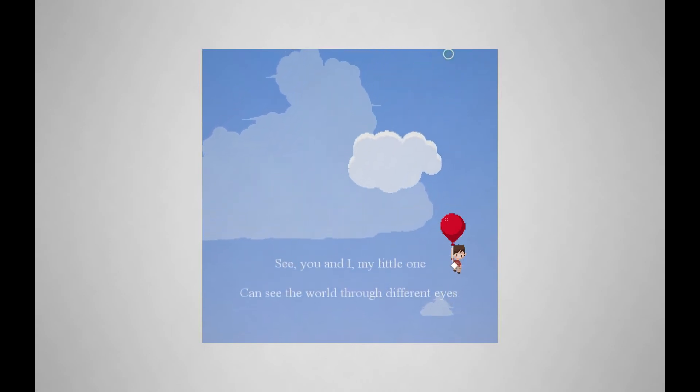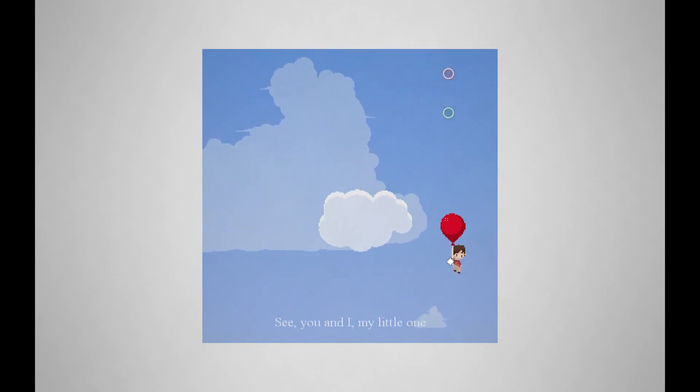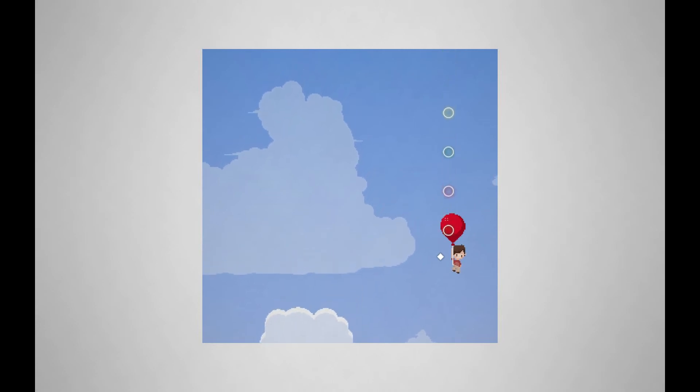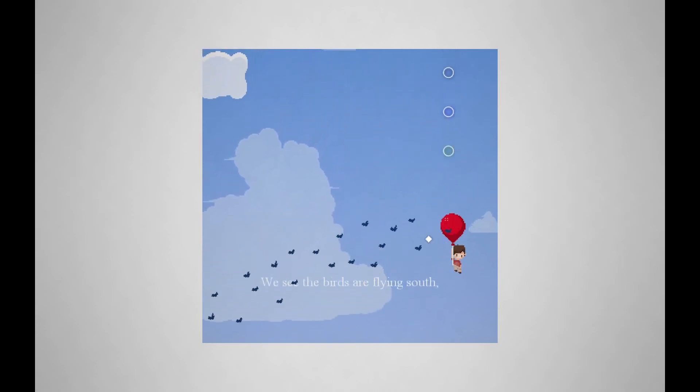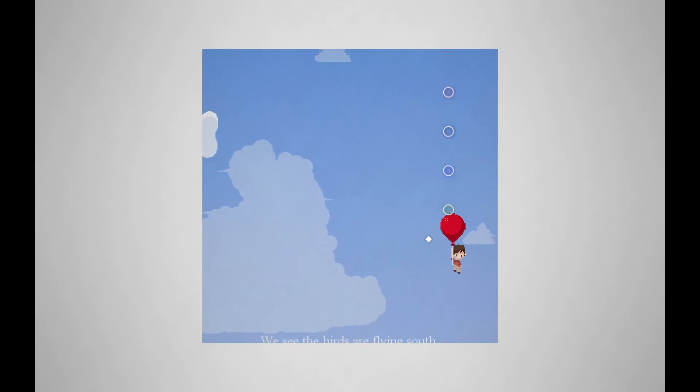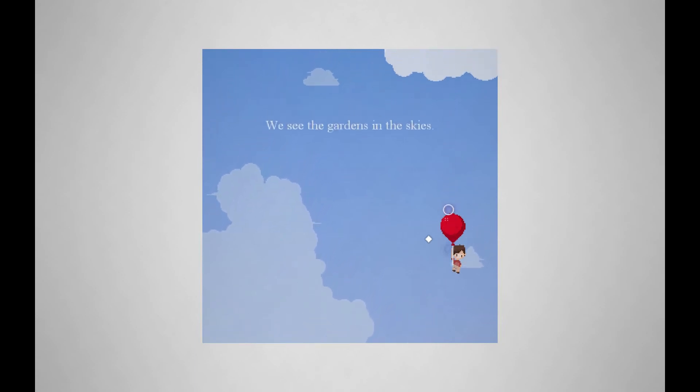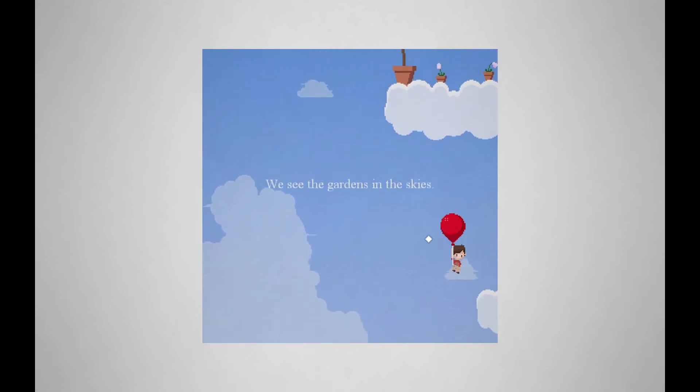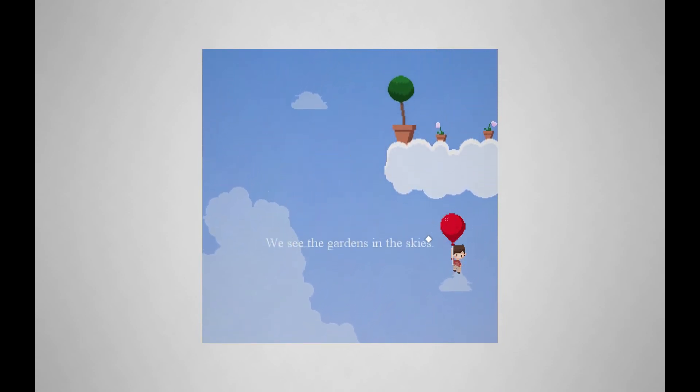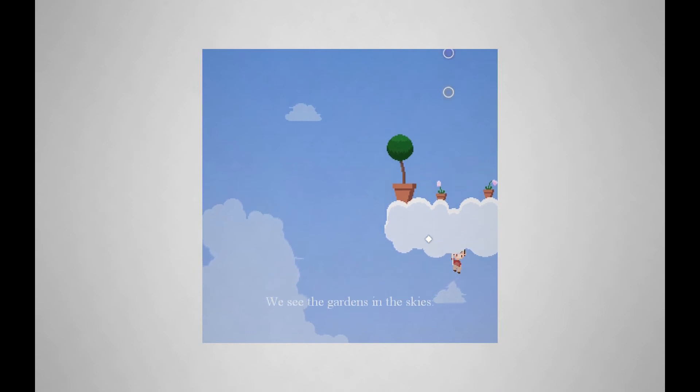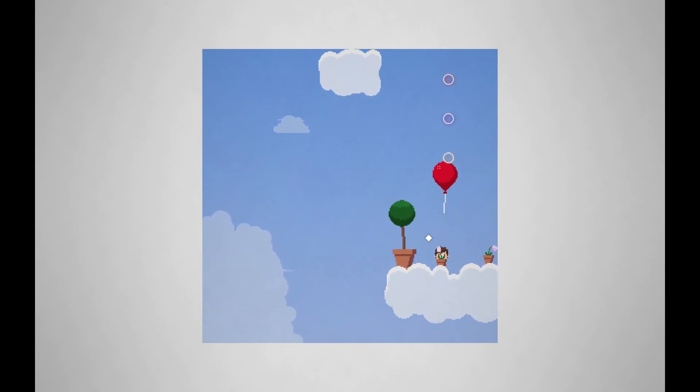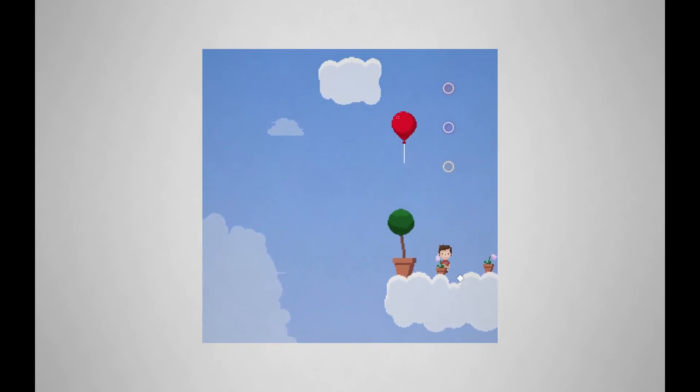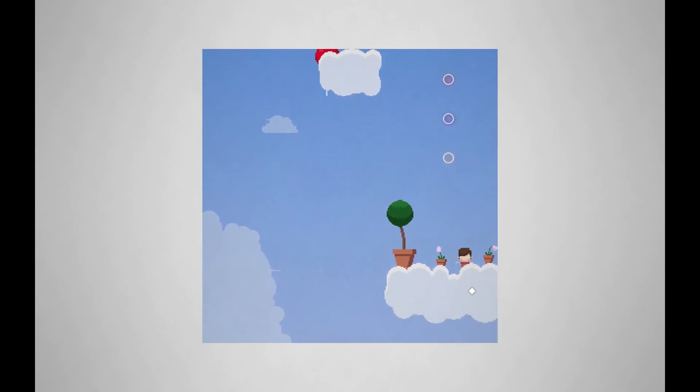See you and I, my little one, can see the world through different eyes. We see the birds are flying south. We see the gardens in the skies.